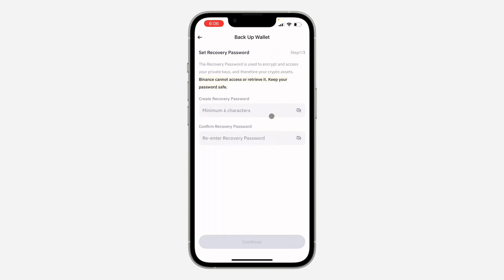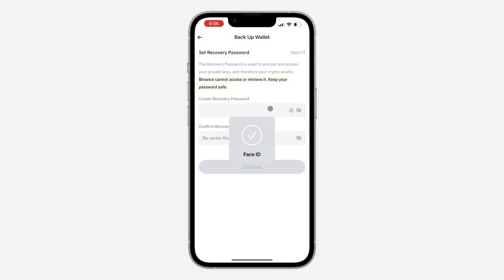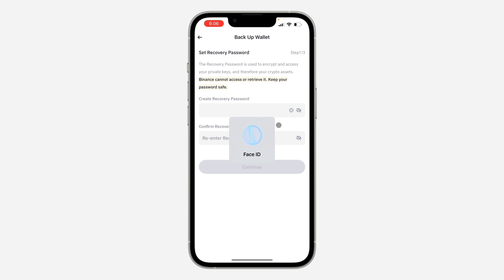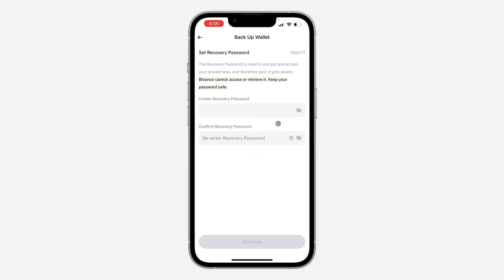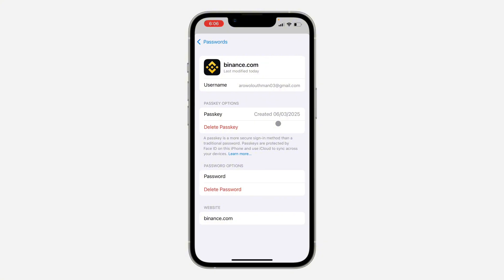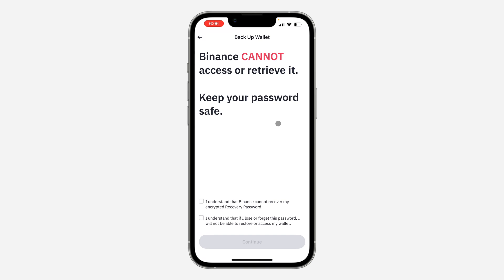Now you need to create a recovery password. I'm going to enter the password and you need to retype it. Let me just enter the password manually — I don't know why it is not pasting. Let's copy the password and enter it right here.